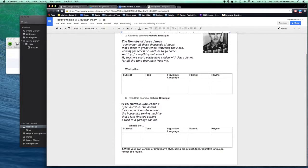This one's called, I feel horrible, she doesn't. And that's the first line of the poem.